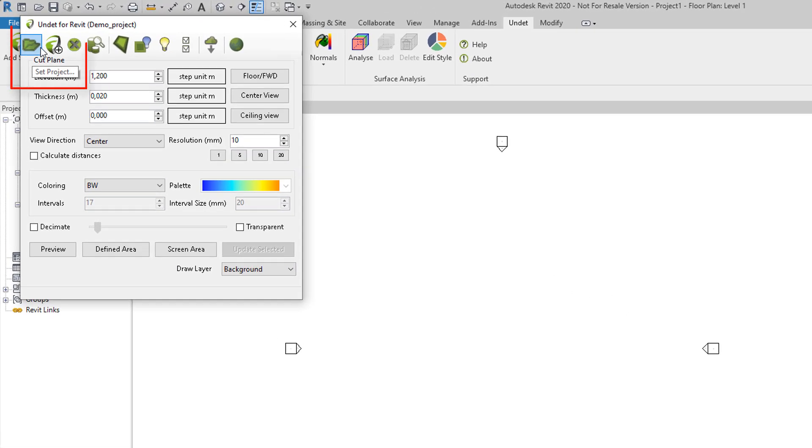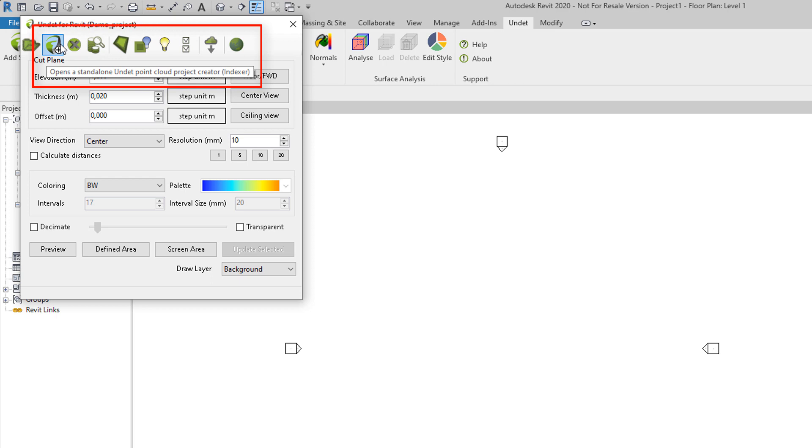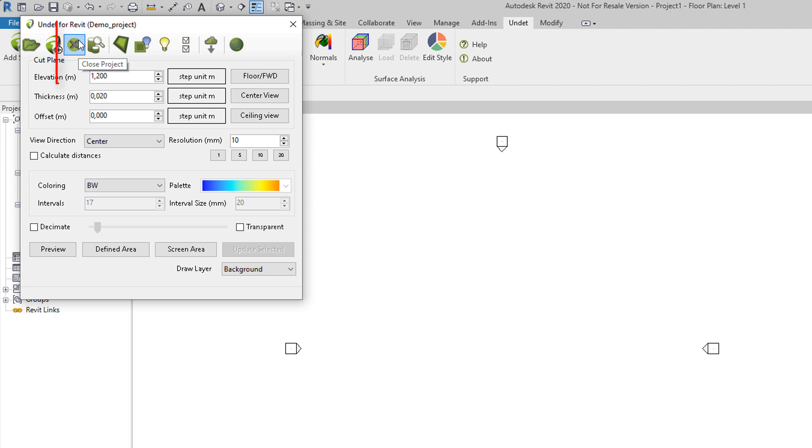Here you have option to load UNDET project, to open UNDET indexer application which is standalone and will allow you to create UNDET project, and close project option.